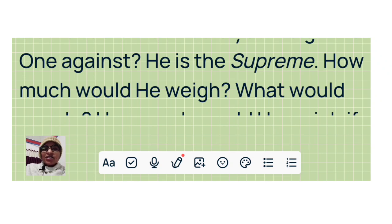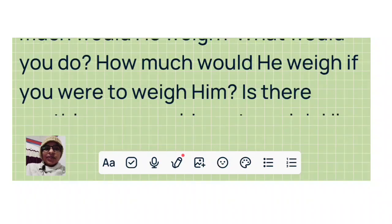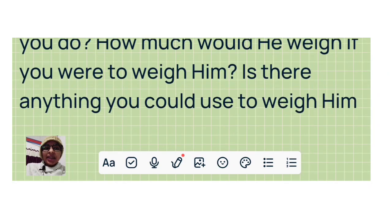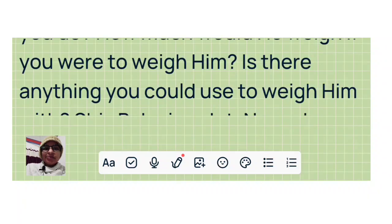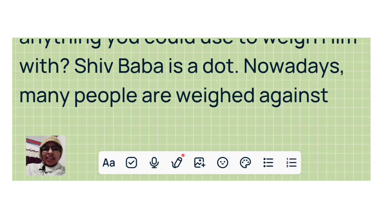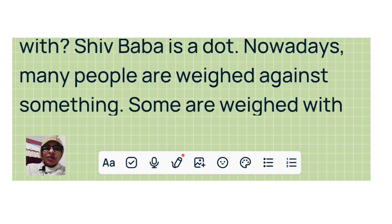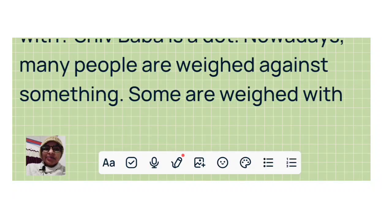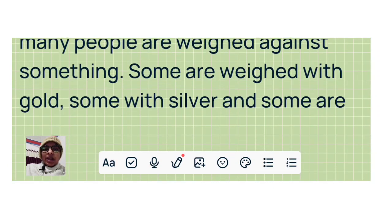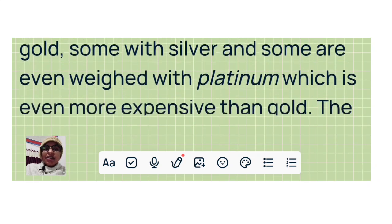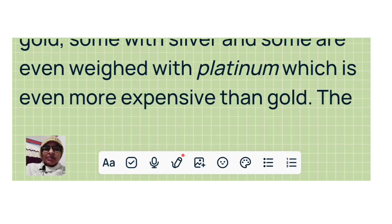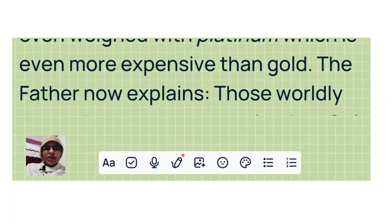What would you do? How much would he weigh if you were to weigh him? Is there anything you could use to weigh him with? See, Baba is a dot. Nowadays many people are weighed against something. Some are weighed with gold, some with silver, and some are even weighed with platinum, which is even more expensive than gold.